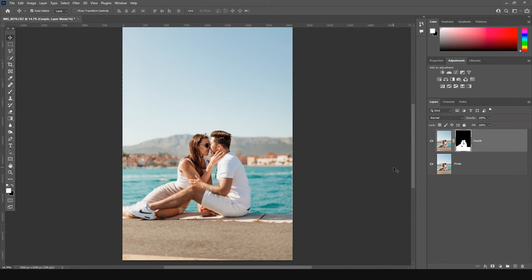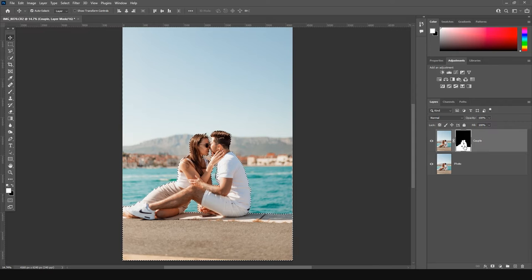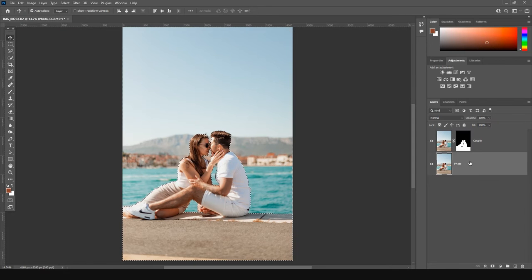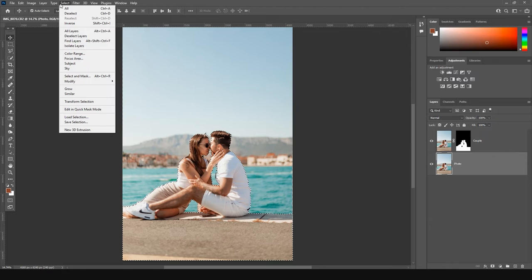The next step will be creating the perfect background for the image. For this, we need to literally erase our subjects. By holding Ctrl+K on your keyboard and clicking on the mask, you activate the selection once again. At this stage, we need to click on the bottom layer and go to Select menu, Modify, Expand.